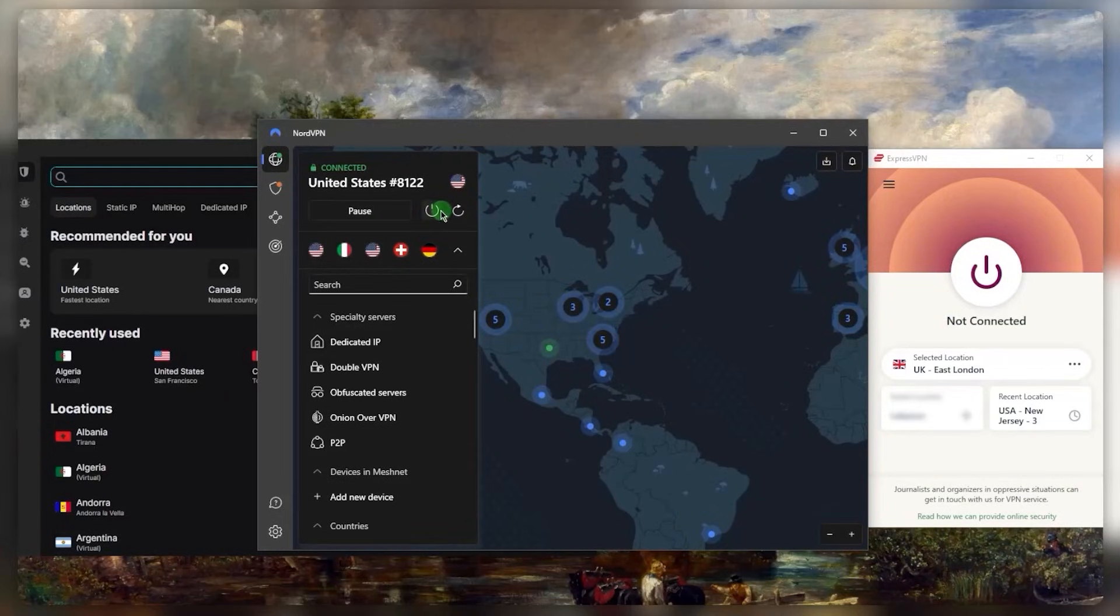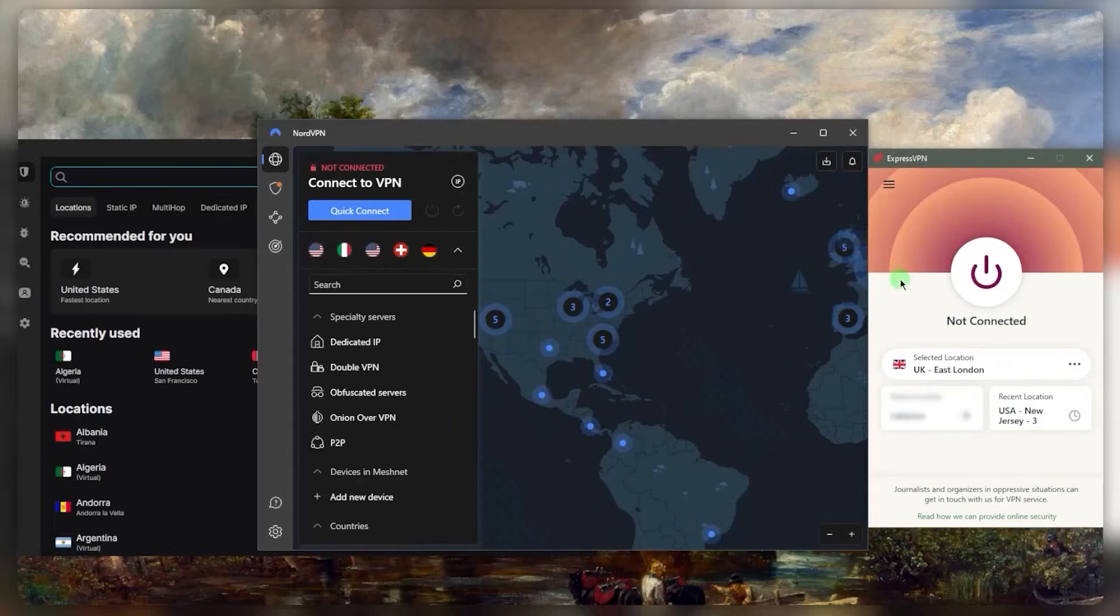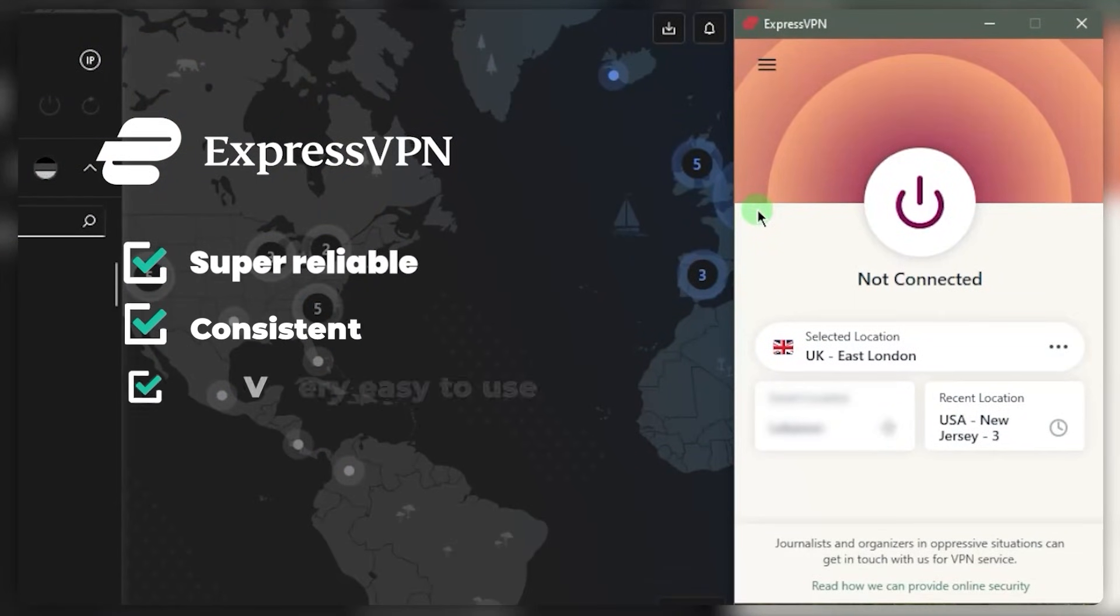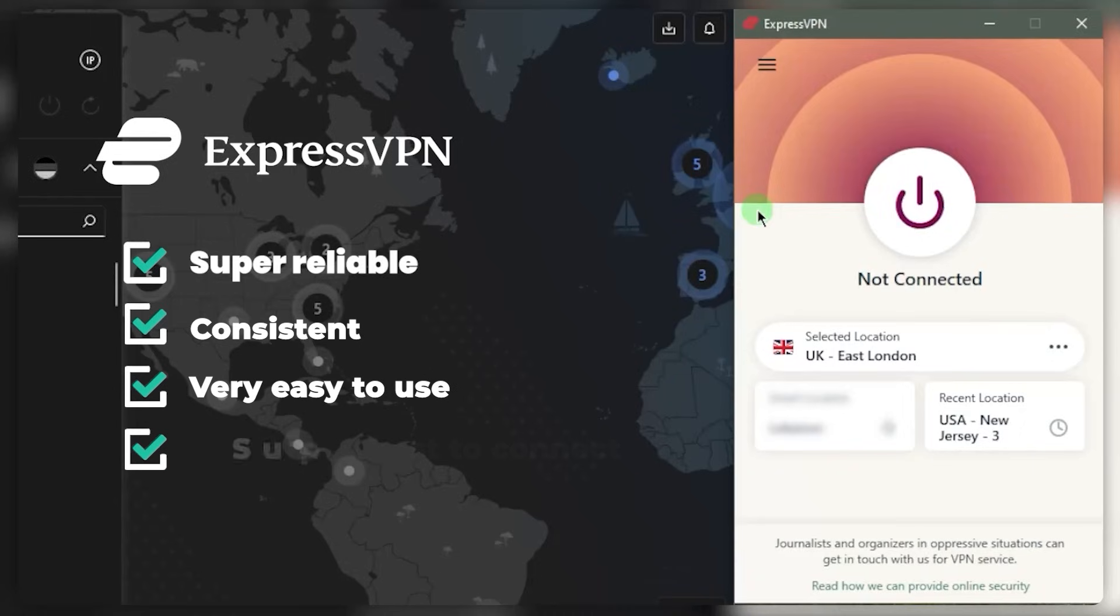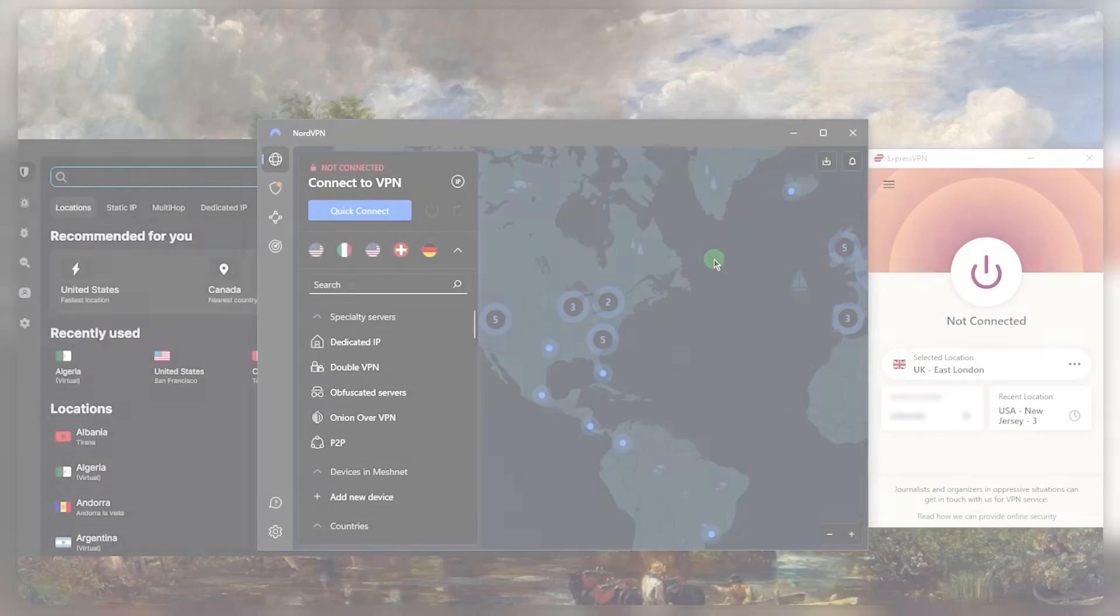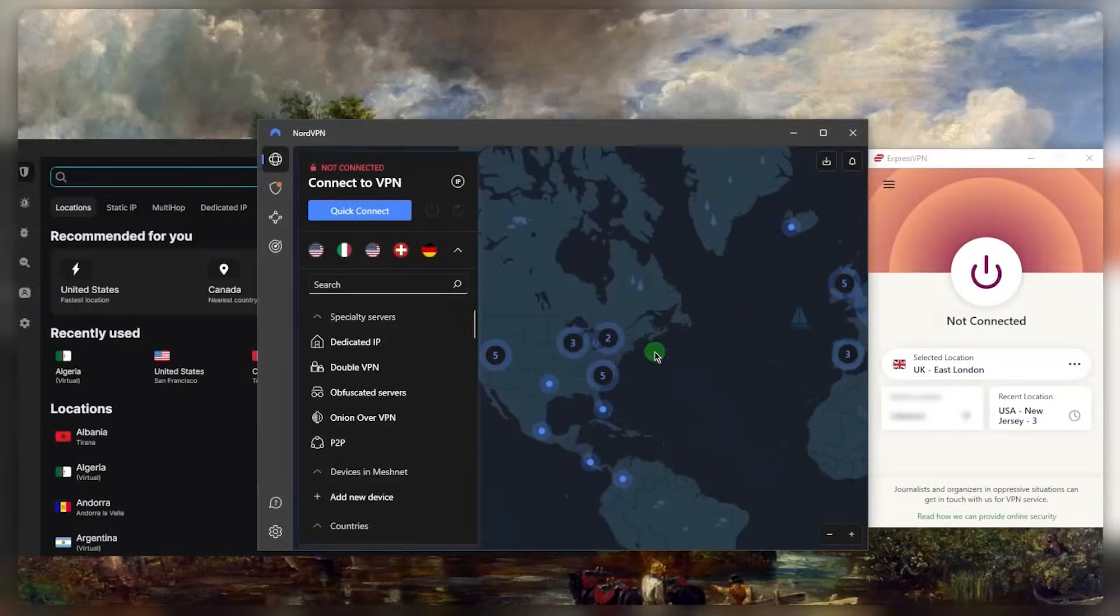This is one of the main reasons why I like ExpressVPN, besides the fact that it's also super reliable, consistent, very easy to use, and super fast to connect. It's got the strictest no-logs policy, and overall it's just a very consistent VPN.